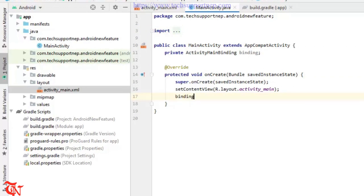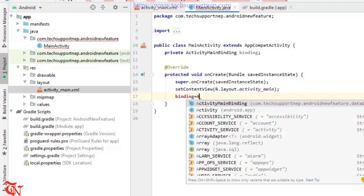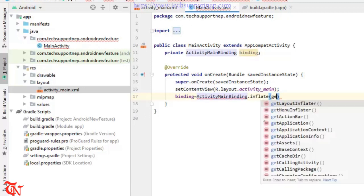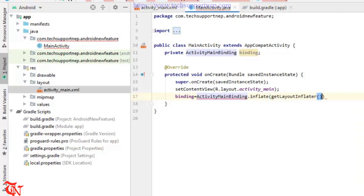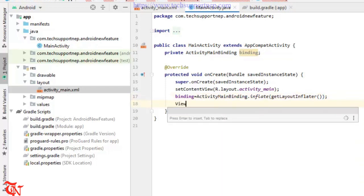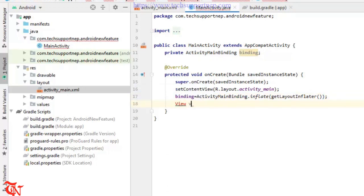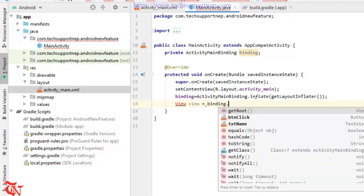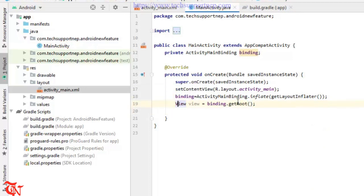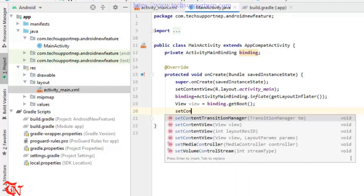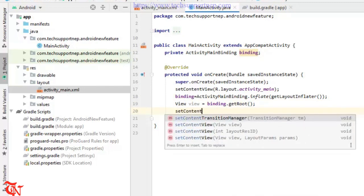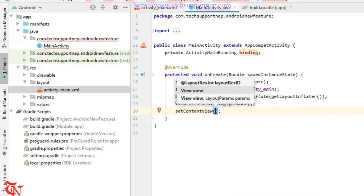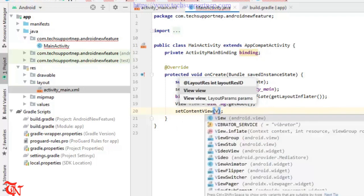Binding is equal to ActivityMainBinding.inflate getLayoutInflater. View is equal to binding.getRoot and first of all import this class, and setContentView and then here goes view.